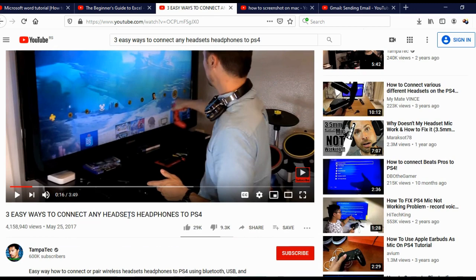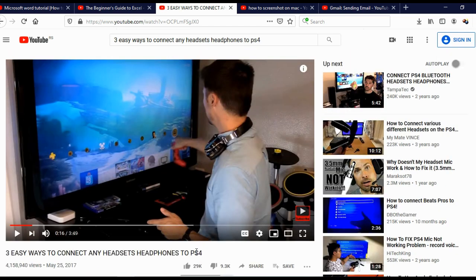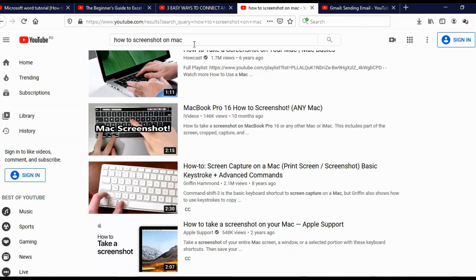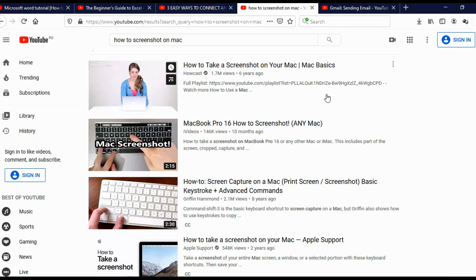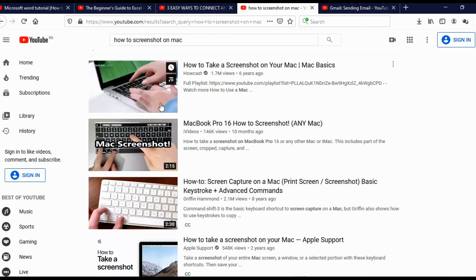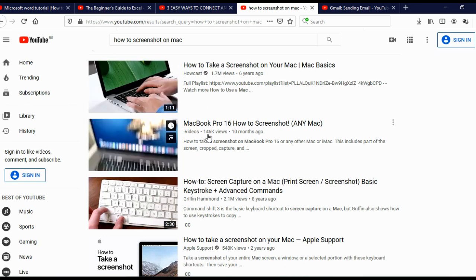For example, 'Three Easy Ways to Connect Any Headset or Headphones to PC or PlayStation 4' — literally anybody knows how to do this, you just need to connect a few cables. You can also make a tutorial on how to connect a PS4 to a TV. Another example: how to take a screenshot on Mac — this is so simple, you just press three buttons, record yourself doing it. This video is literally one minute long.